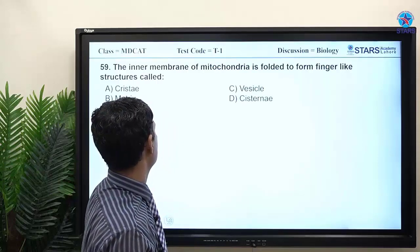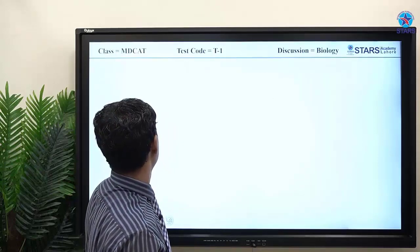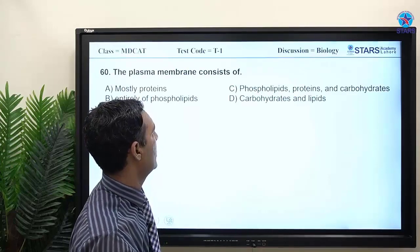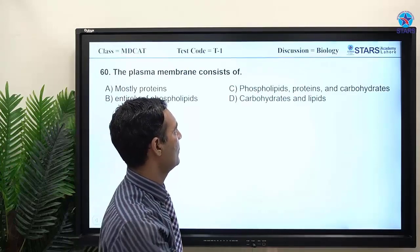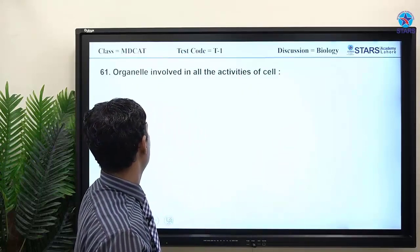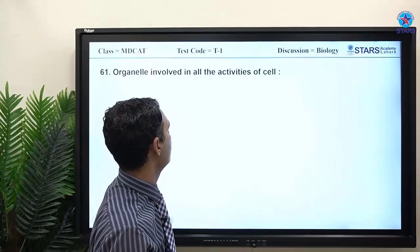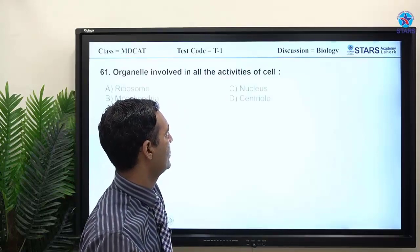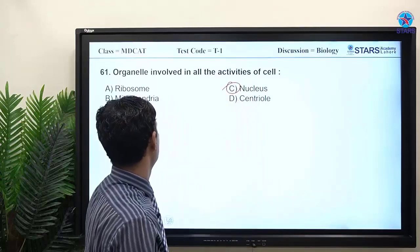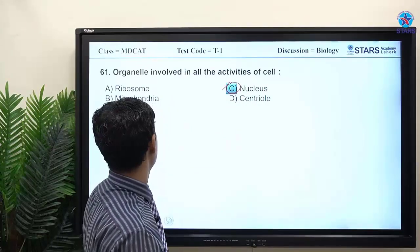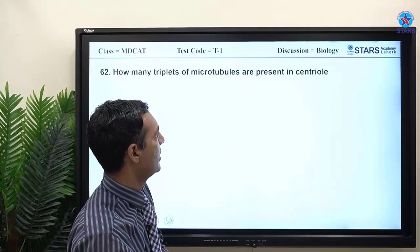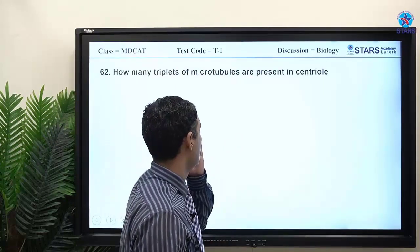MCQ: the inner membrane of mitochondria is folded to form finger-like structures called cristae. The plasma membrane consists of phospholipids, protein, and carbohydrates — Charlie is the right answer. MCQ 61: the organelle involved in controlling all activities of the cell is the nucleus.